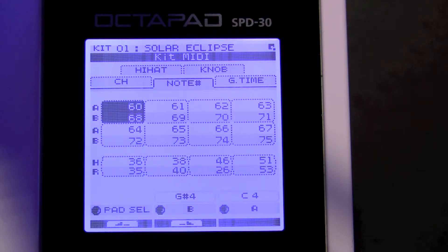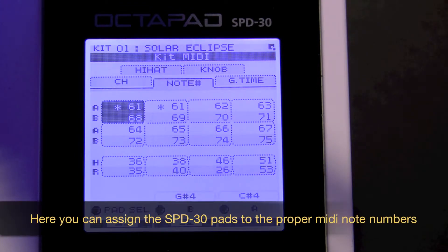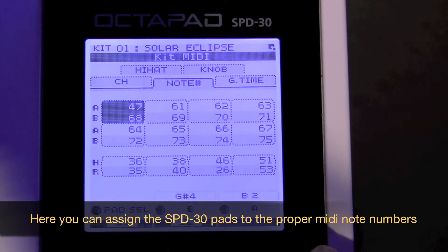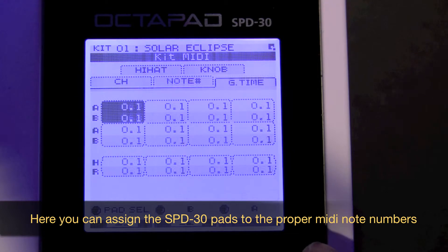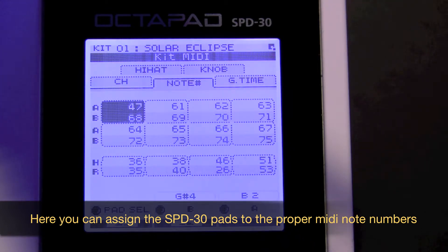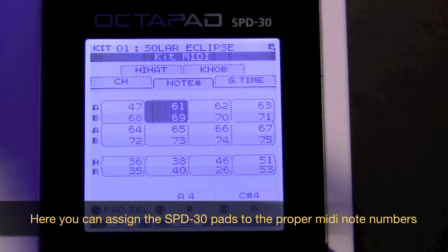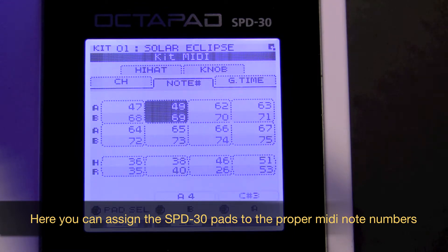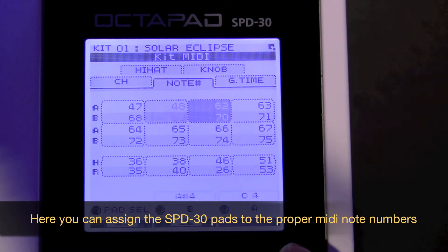We're going to need to assign the 8 pads of the SPD30 OctaPad to the specific note numbers that correlate to bank A pad 1 on the SP404. For this, you're going to need the SP404SX's owner's manual. You'll need to turn to page 47, which will give you the note numbers that are assigned to bank A pad 1.